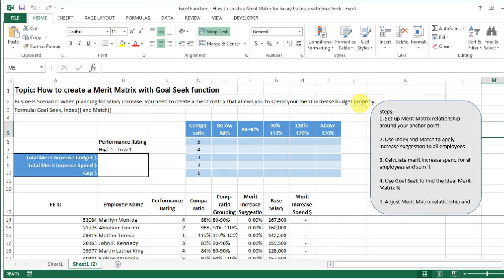In my case I have an employee list of over a hundred employees, with all their performance rating results and their comparatio groupings. Based on the merit matrix I can determine the proposed base pay increase for each person. We also have their base salary, which means we can calculate exactly how much merit increase we're going to give each individual. In this scenario, I'm spending all the money I have for the merit increase budget.